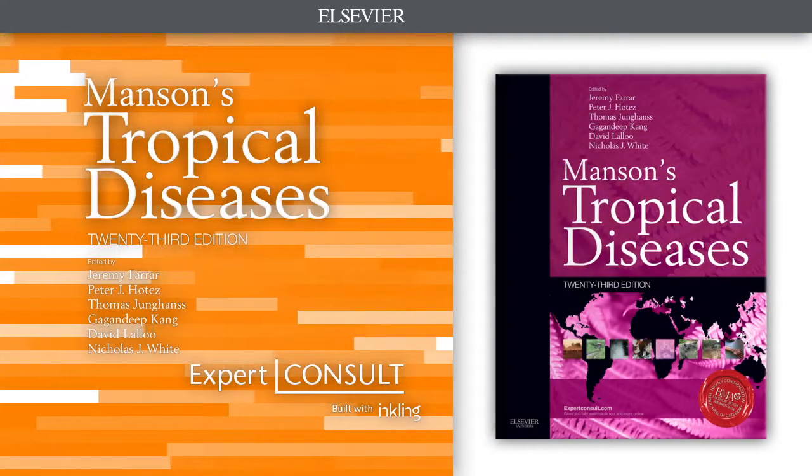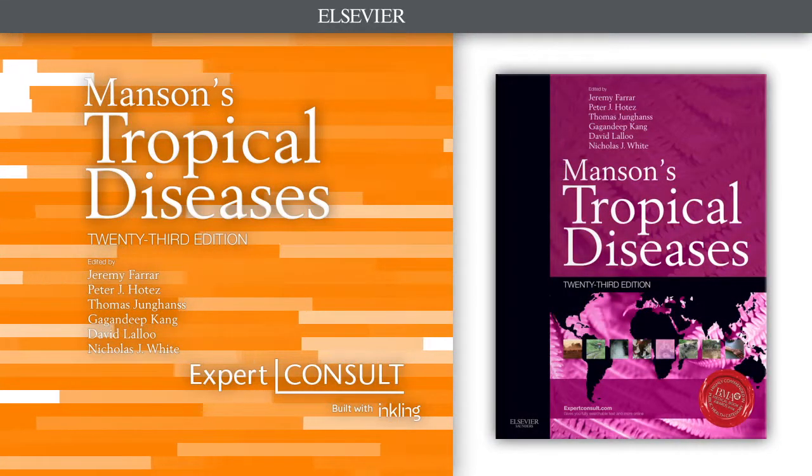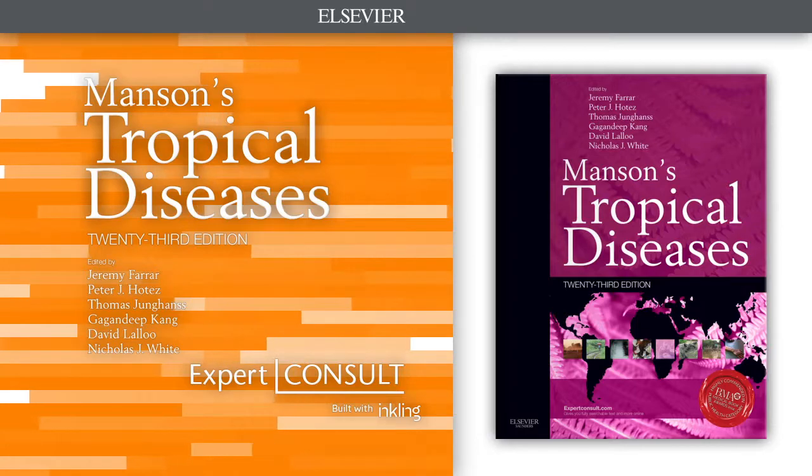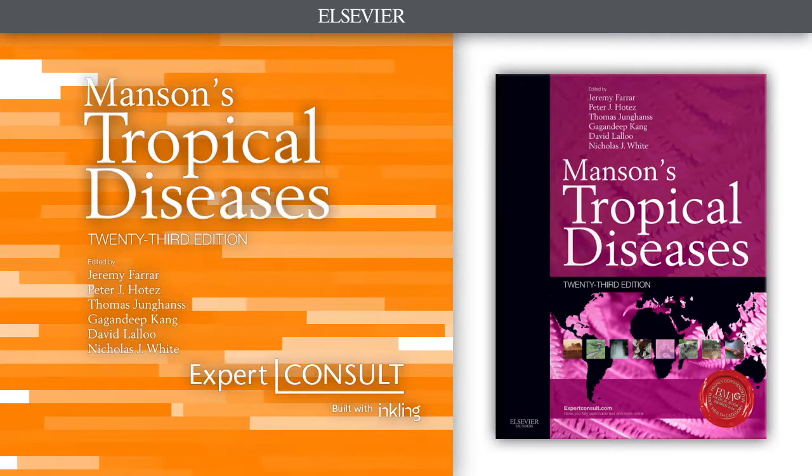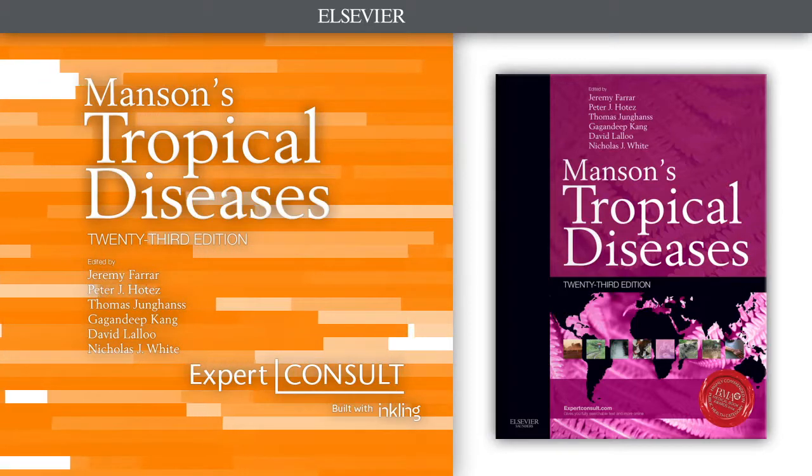Handle anything your patients contract with Manson's Tropical Diseases.